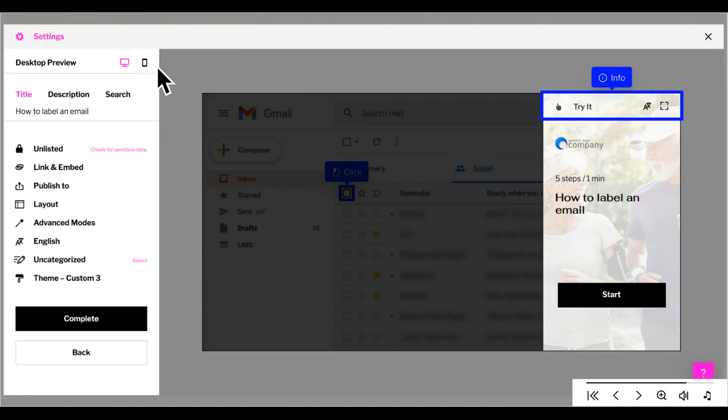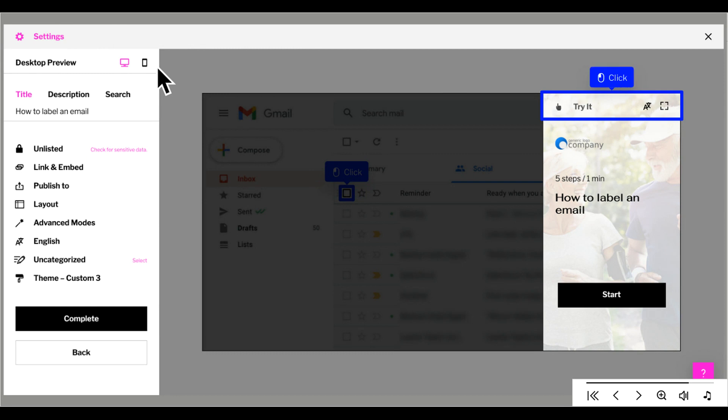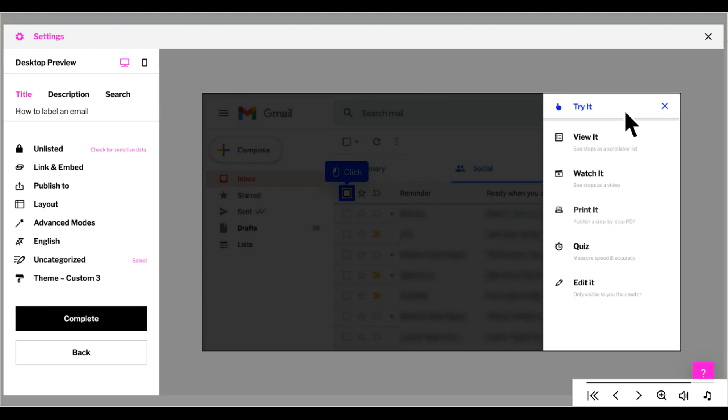Our player is set to try it by default. That means the learner gets to interact with the tutorial. However we have other modes such as view it, watch it, print it, quiz it, and do it live.